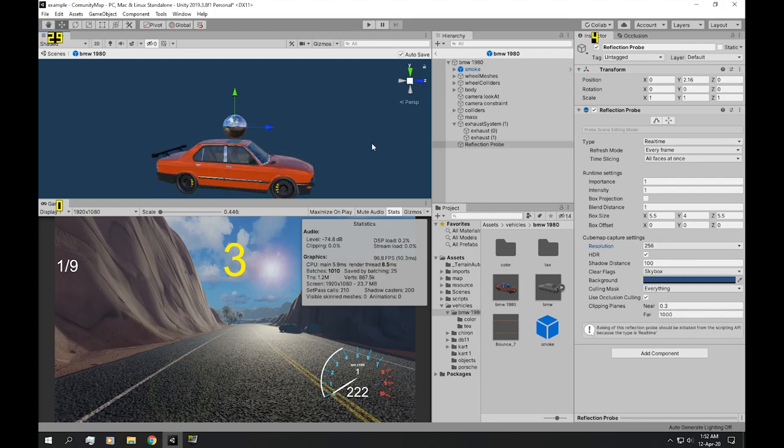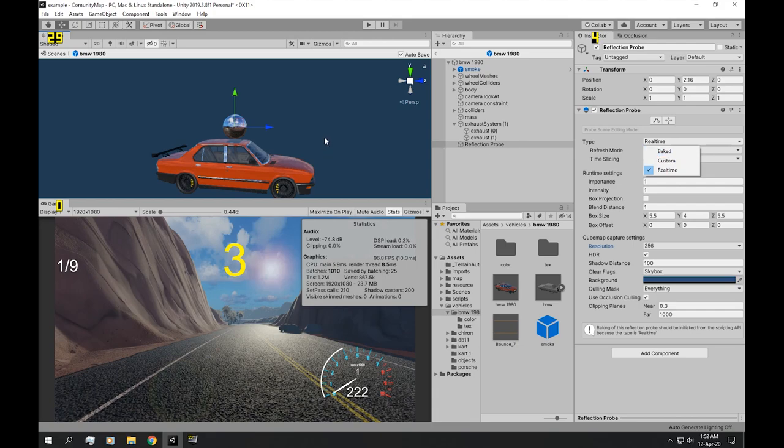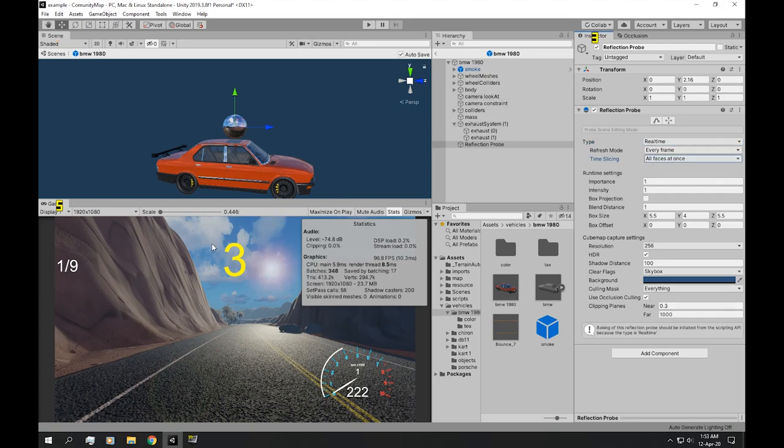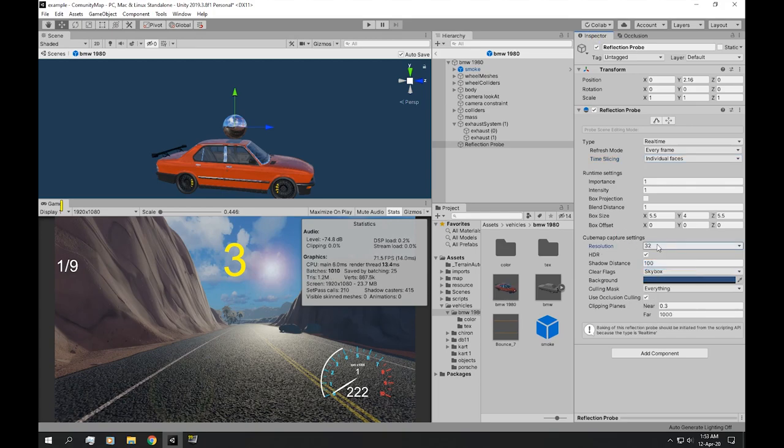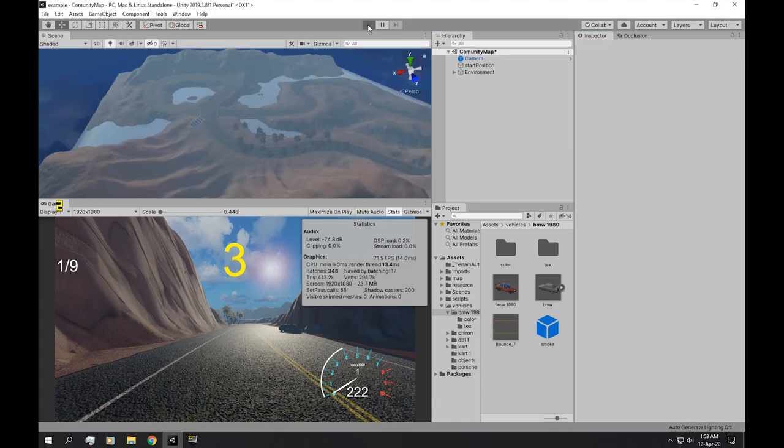Now to optimize this, we probably want to check baked reflections. But if we want to keep our game a little bit more realistic, we want real time. If you want your reflections to work with your frame rate as high as possible, you need to check Individual Faces and obviously turn down the resolution to like 32 and uncheck HDR. Now, if we go back and play...